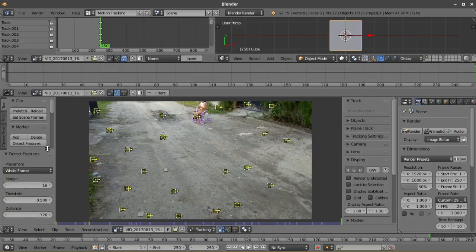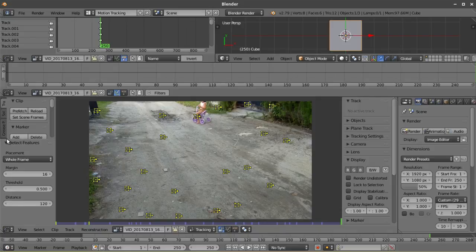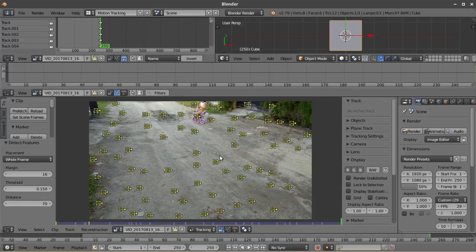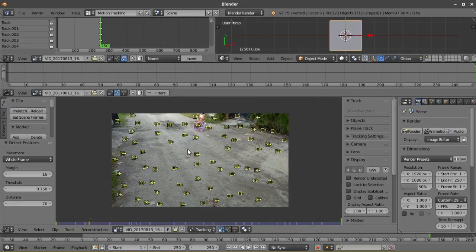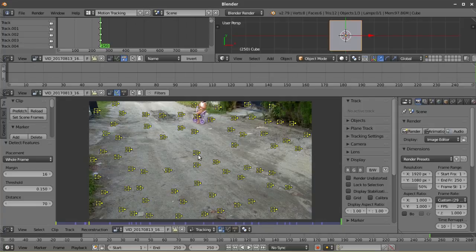If you want to increase more features or track points, just head over to the options down here and then change the threshold and distance to lower values. If you're satisfied with the number of track points and where they're placed, we can now start the track.